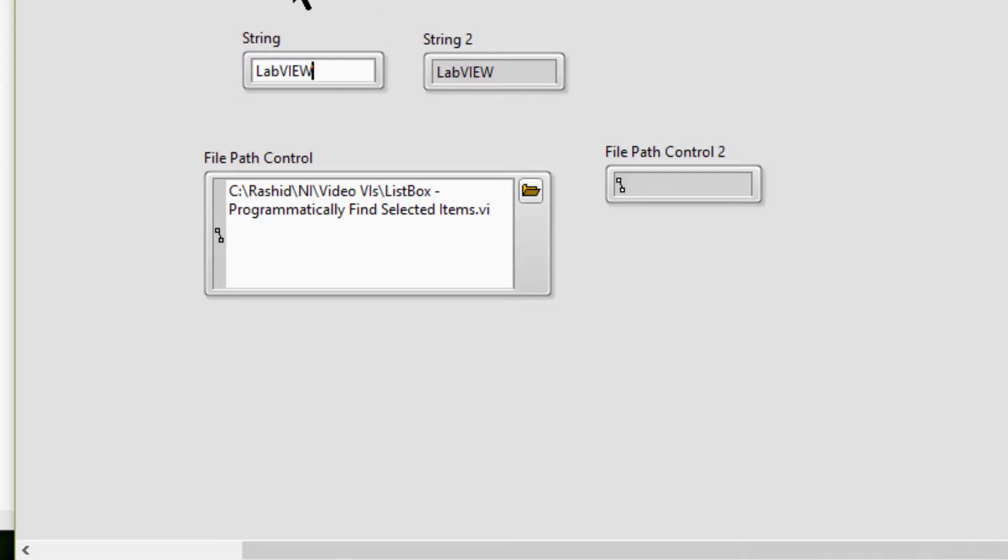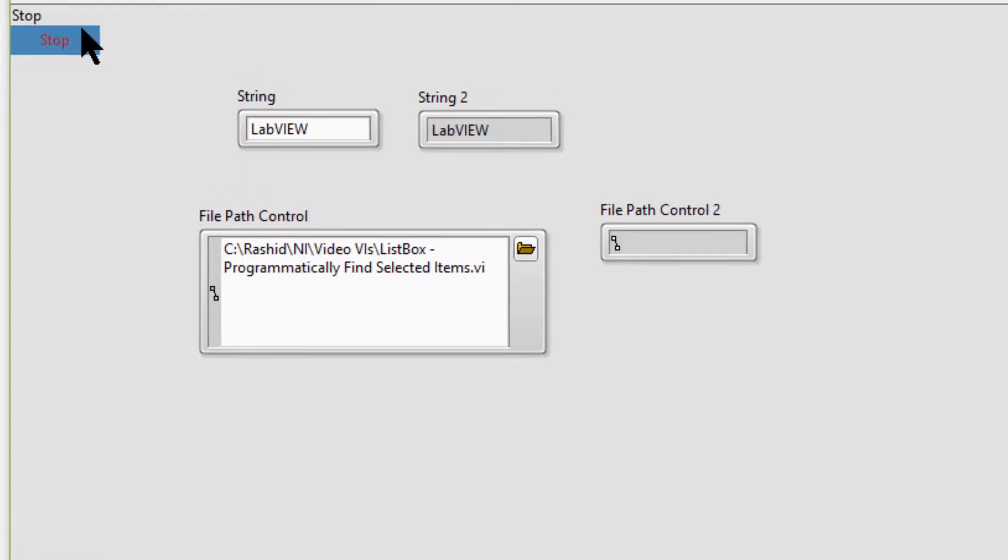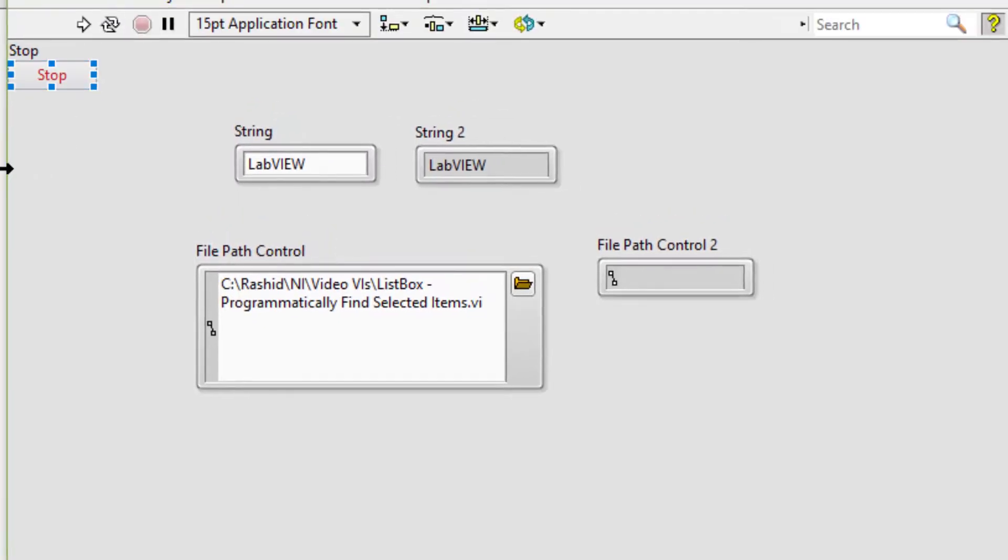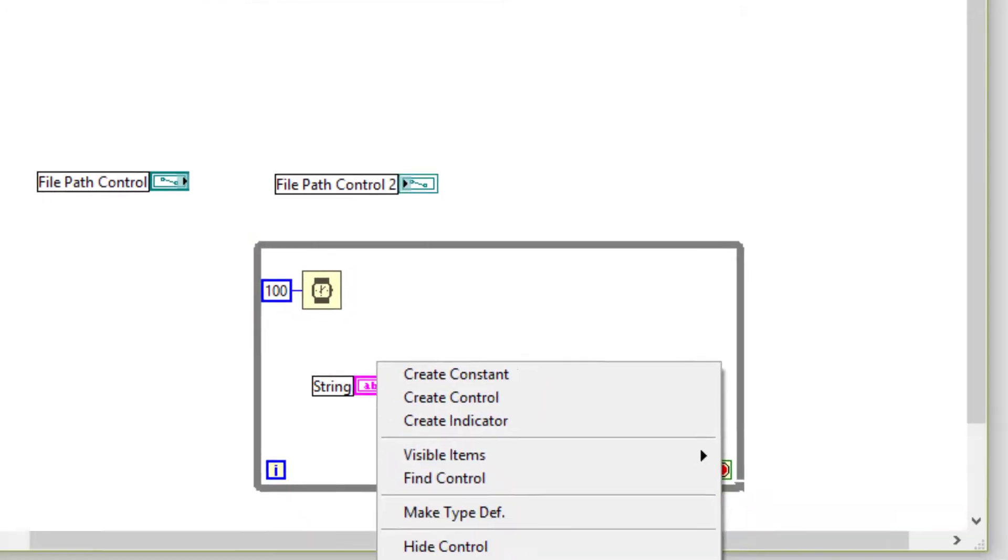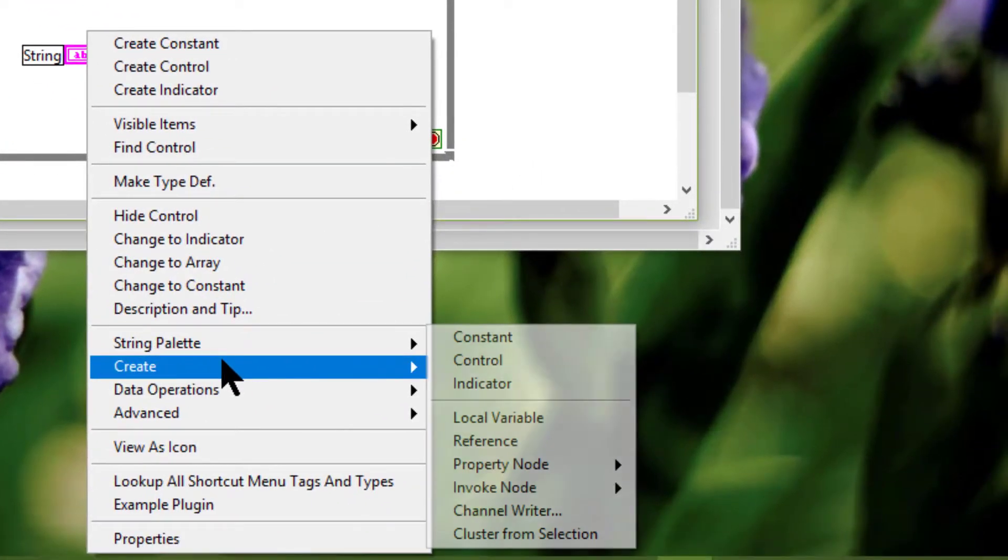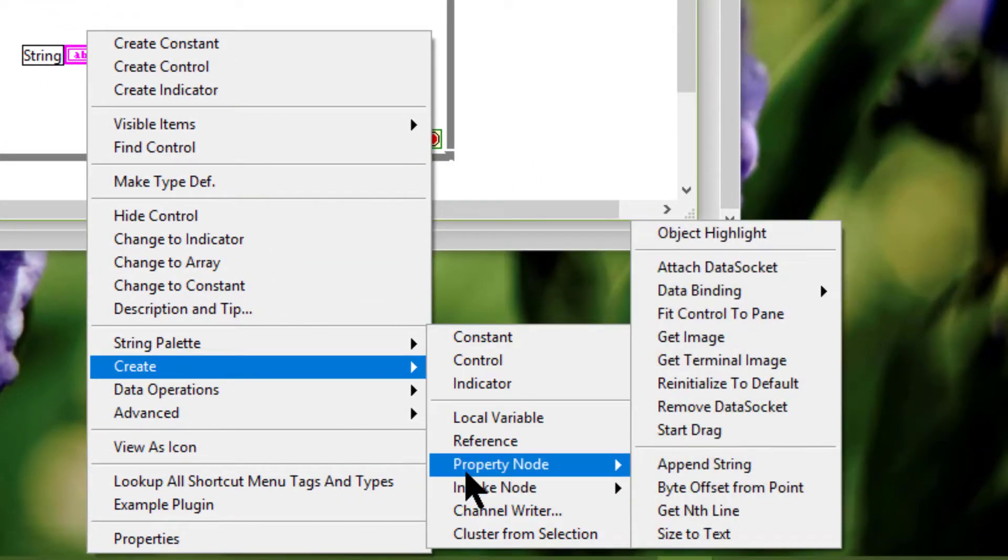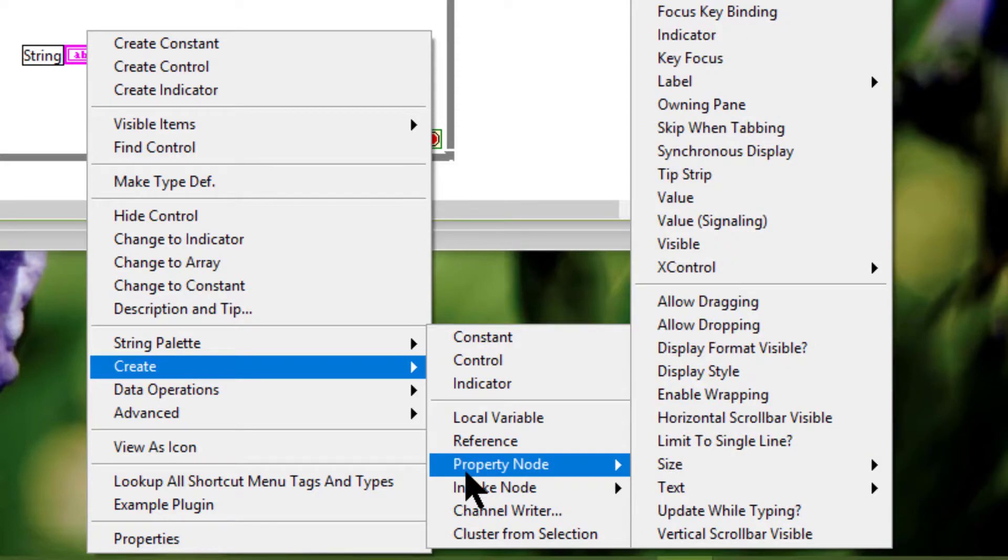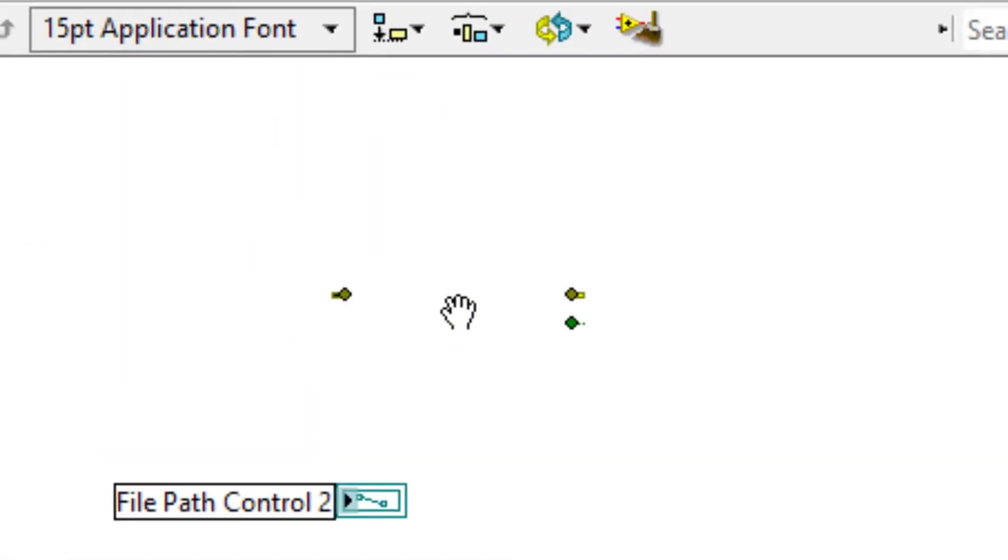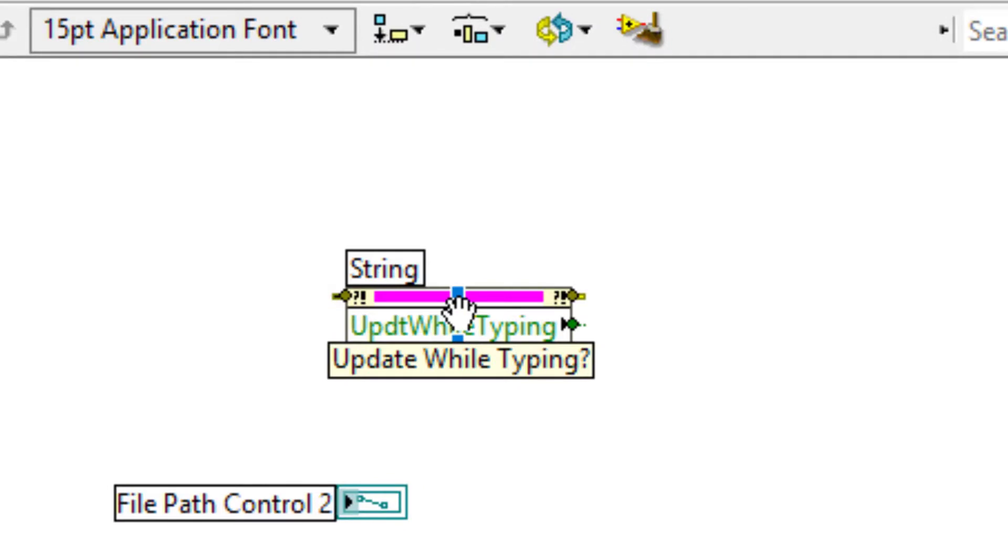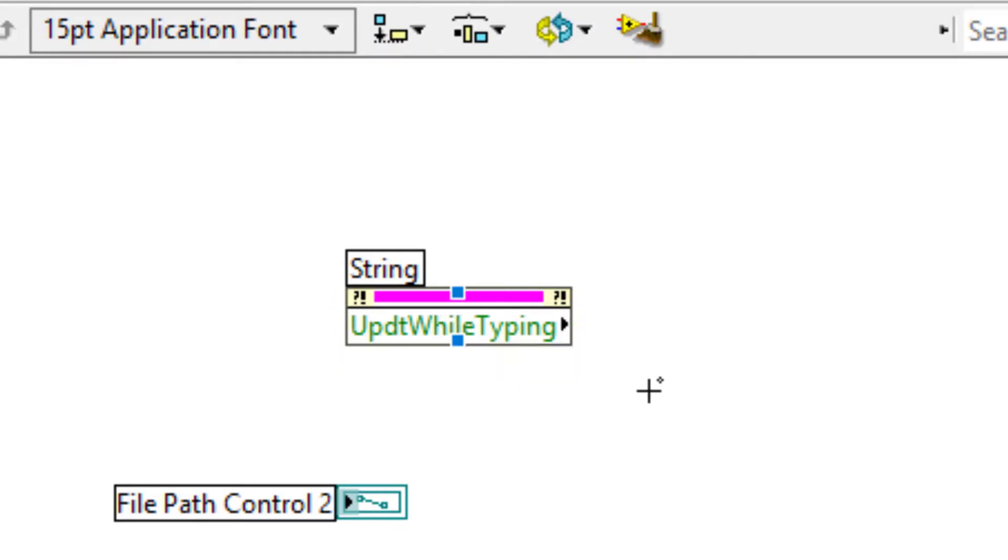We can also use the property update while typing. This has the same effect, but it allows us to do the same programmatically, turn it on and off.